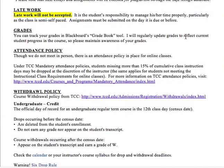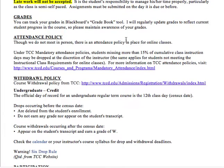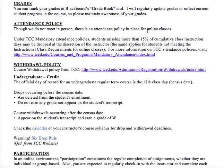Late work will not be accepted because this is a self-paced course. I want to make sure you're getting all your work done early so you have plenty of time in the week to finish and turn everything in. You can track your grades in real time on the Blackboard Gradebook tool, and I do my best to keep them updated as regularly as possible.